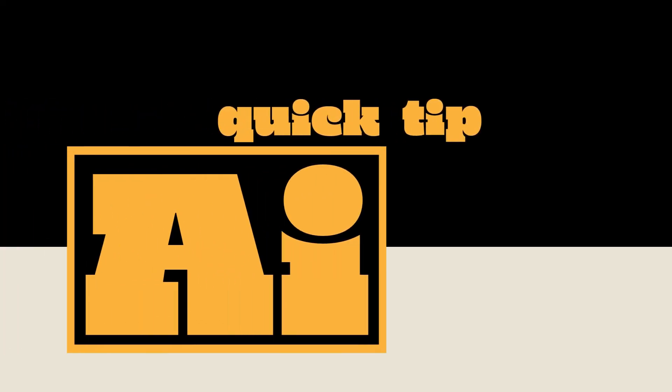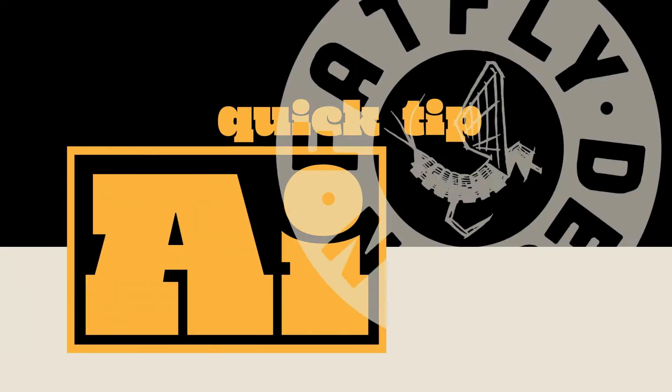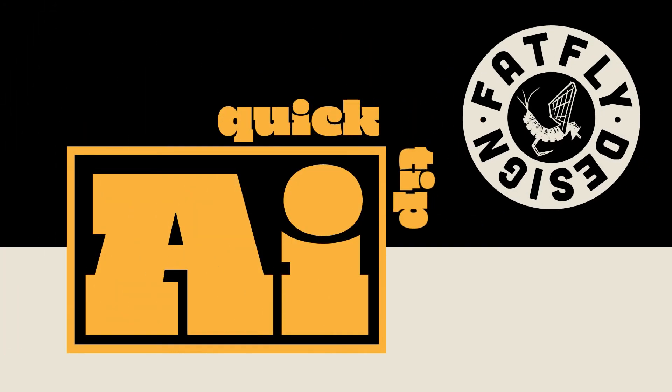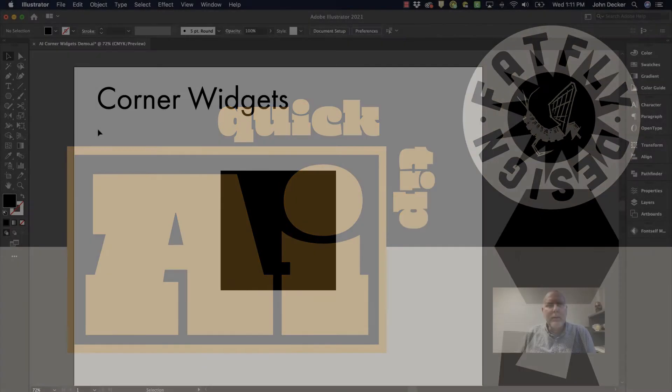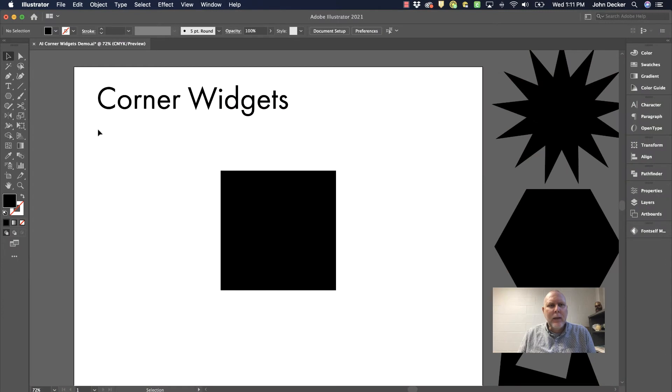Another Adobe Illustrator Quick Tip by Fatfly Design. Let's take a look at live corner widgets in Adobe Illustrator.